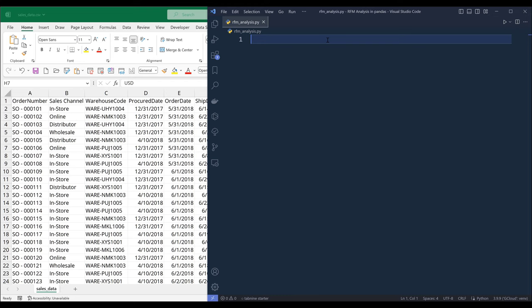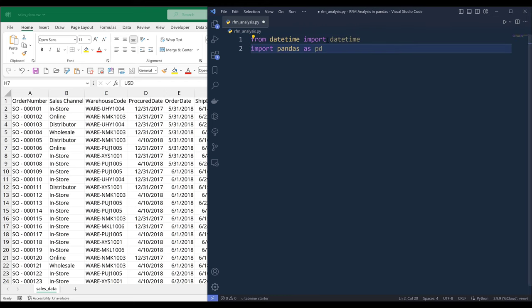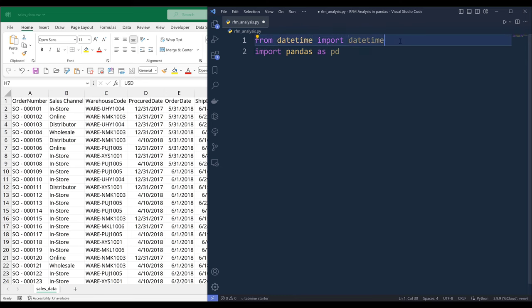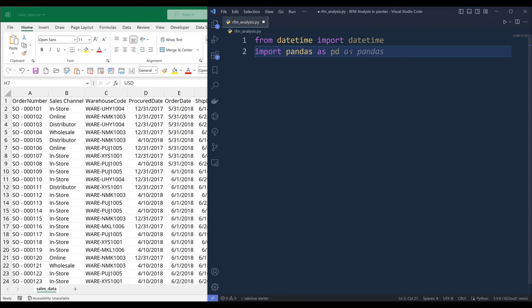Now to perform the RFM analysis, there are only two libraries that I'll be using. The first library is going to be the datetime library, which I'm going to use to create a timestamp, followed by the Pandas library. And if you don't have the Pandas library installed, you can run the command pip install pandas.